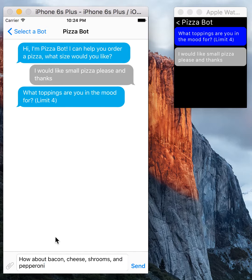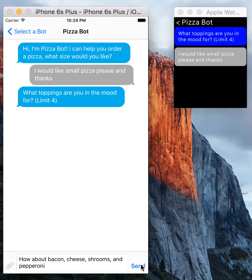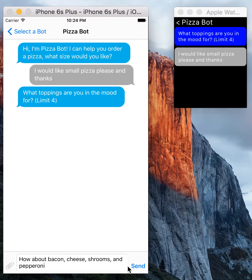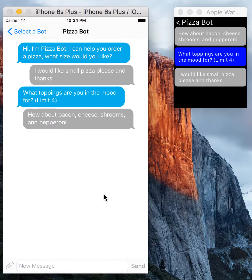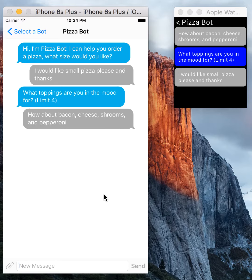So as you can see, I'm asking for shrooms here, and by that I mean mushrooms. But the dialogue will be able to detect that and know exactly what toppings I'm asking for.